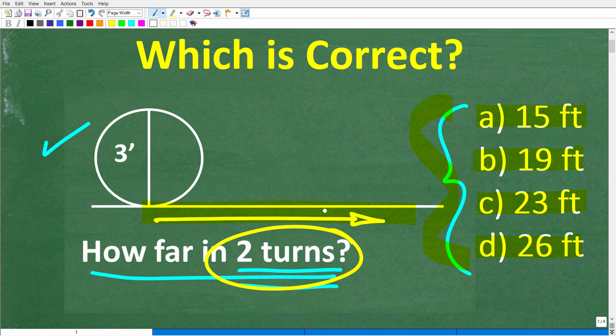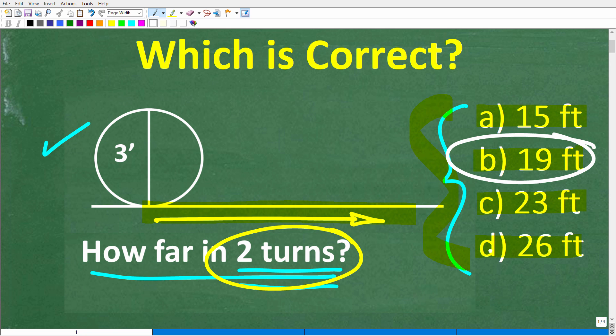Circumference is what we need to understand in order to solve the problem — it's a very basic geometry concept. Now, 19 feet is the correct answer, but it is not the most precise answer. In other words, the actual answer would be a little bit different, but this is a multiple-choice question, so you have to pick the number closest to the actual answer, and 19 is by far the closest.